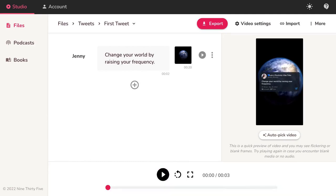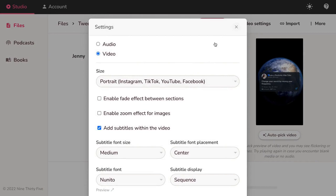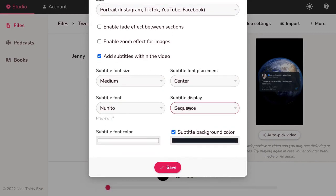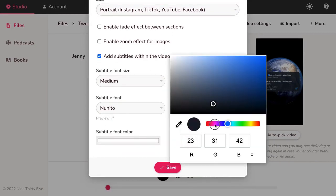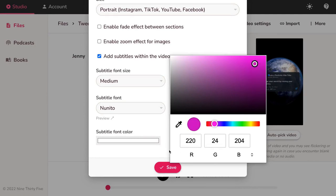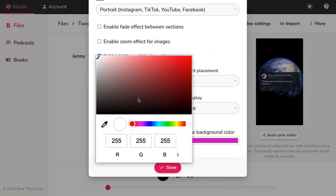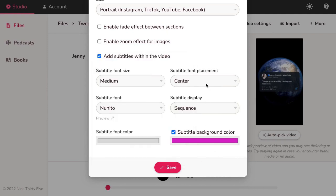To customize the card color, position, click on Video Settings. Change the subtitle background color, font color, and font placement.